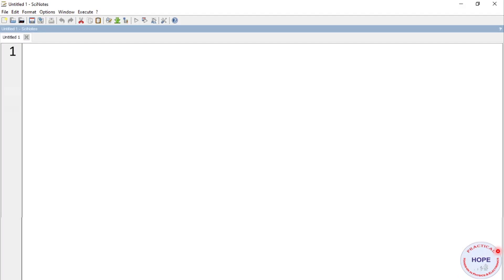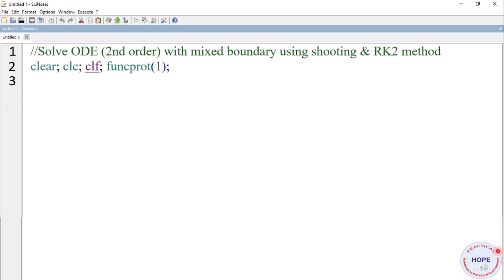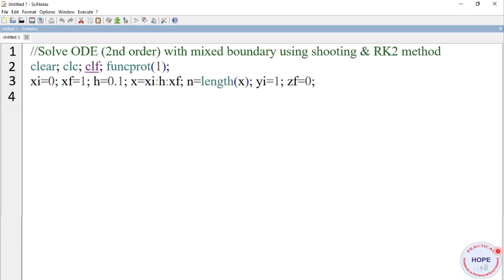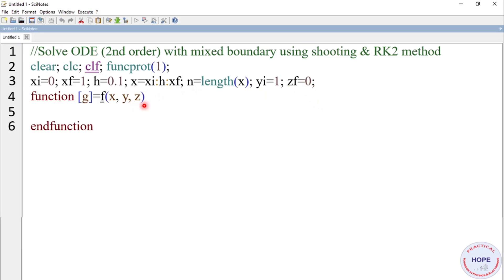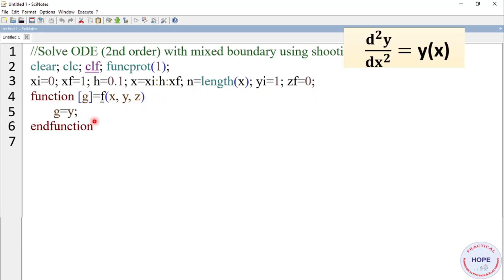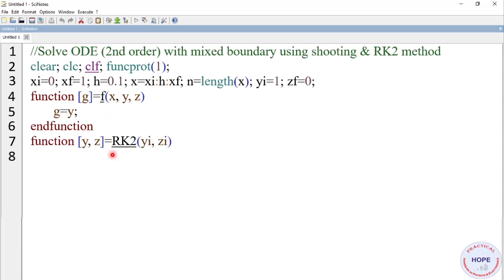Let's move on to the programming for mixed boundary. First give a suitable title, then clear, clc, clf, and funcprot(1). Initial value of x is 0, final value is 1, step size is 0.1. This is the range of x from xi to xf with step size h. n is the length of x. Initial value of y is 1 and final value of the slope is 0, that is y'(xf) = 0. We define the function as before, but this time the differential equation is different — it is y (whereas in the previous case it was -y). We define the RK2 function as discussed previously.